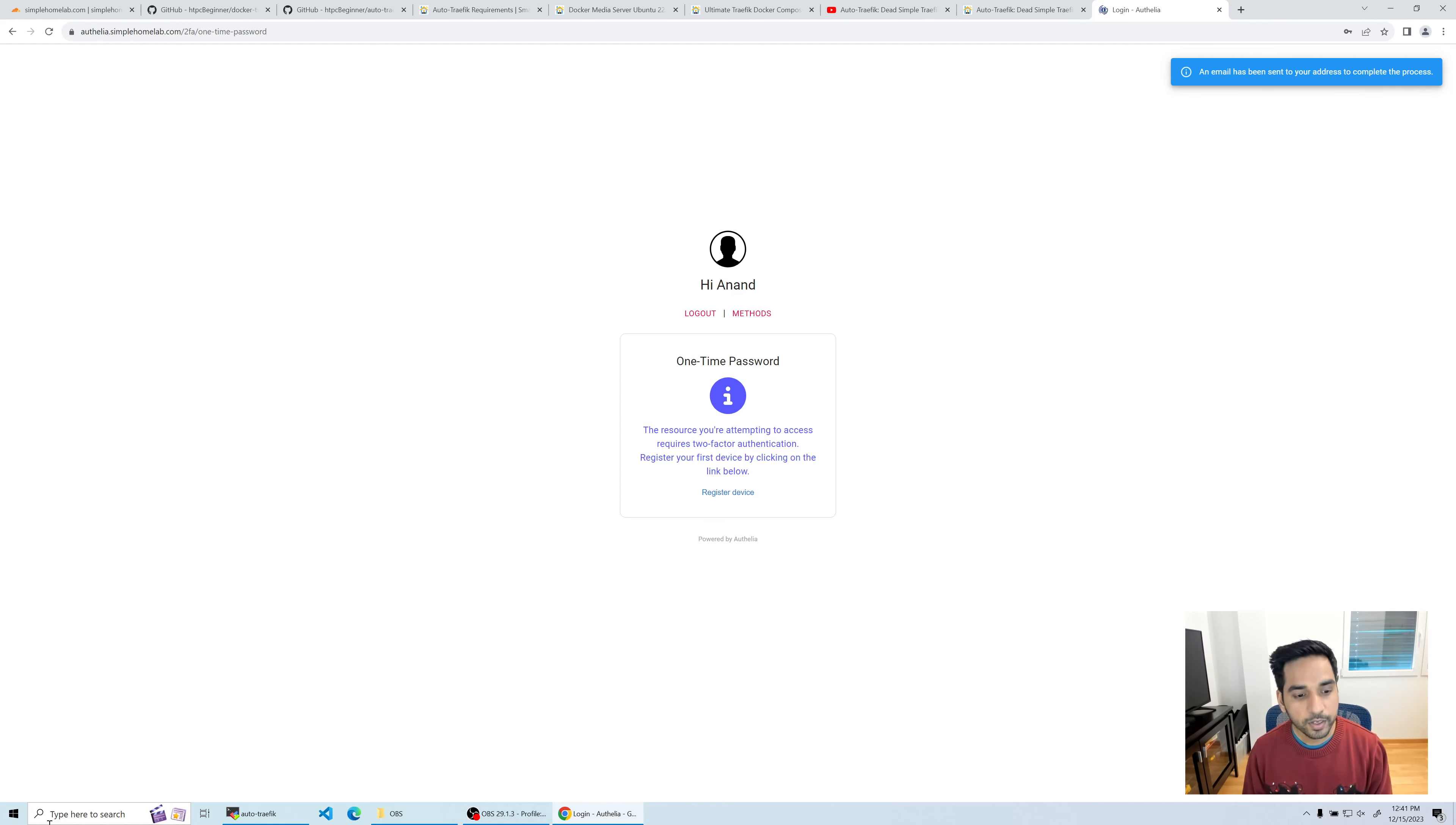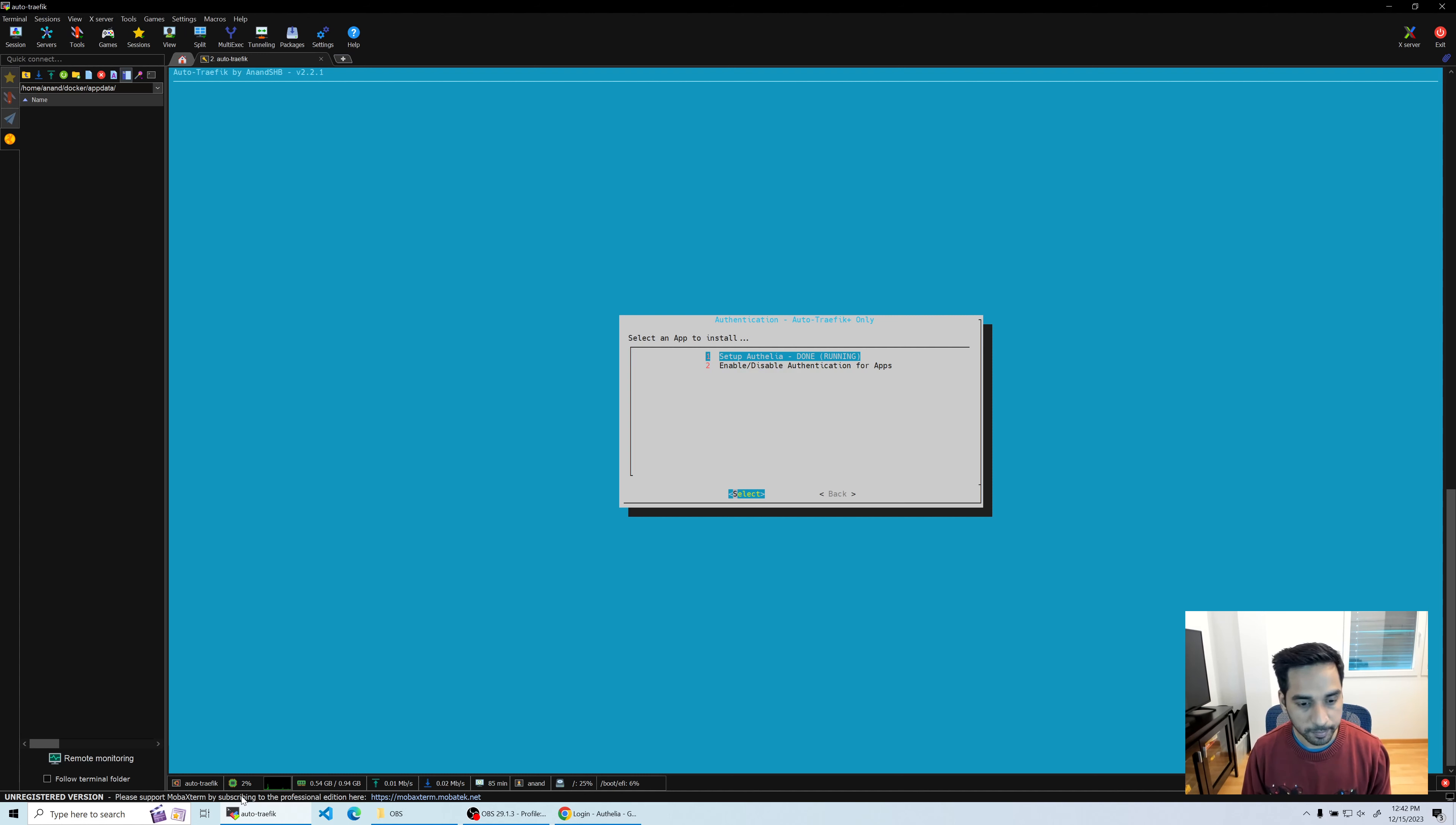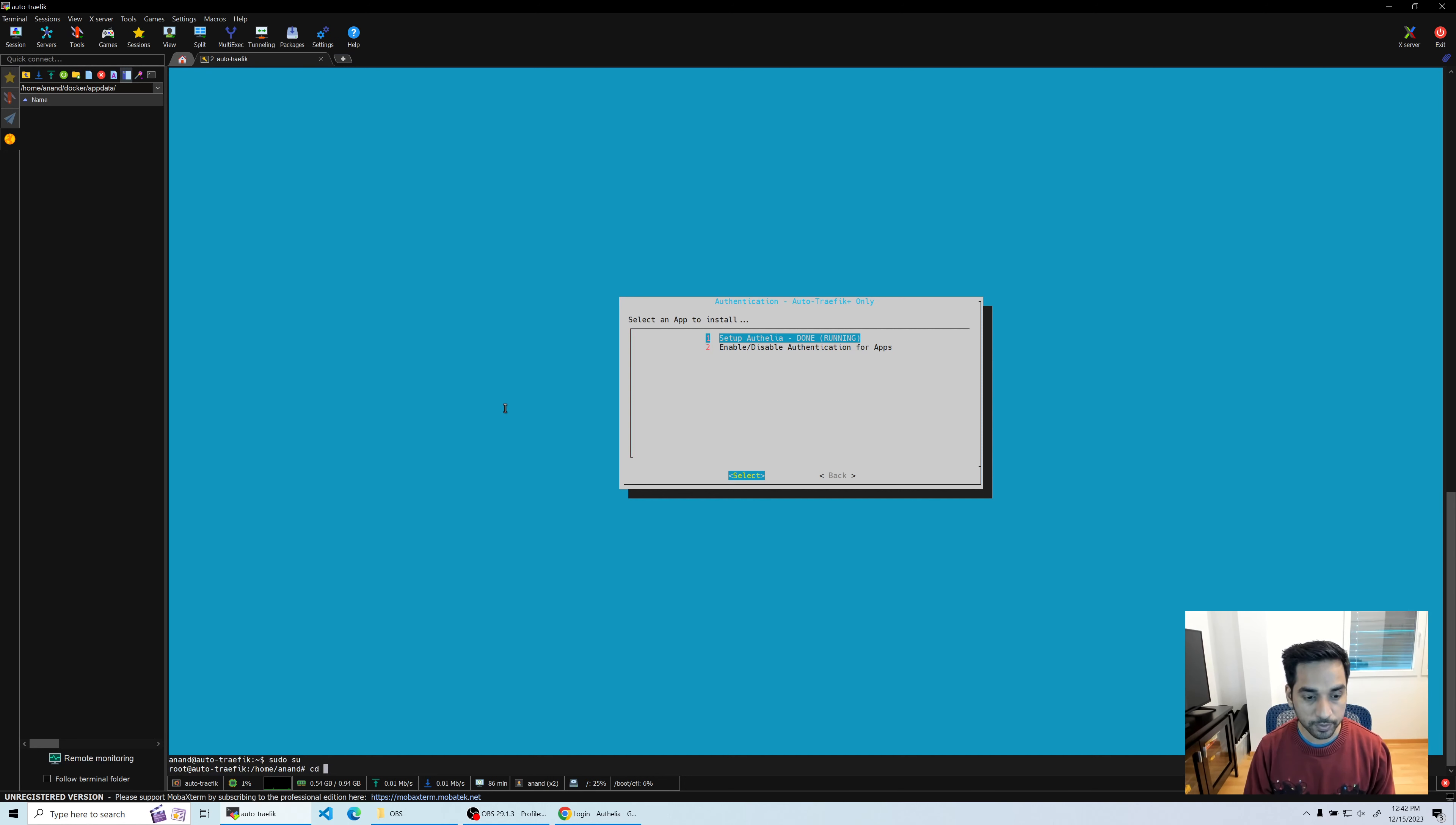Now remember where our emails are stored, which is another reason why I like MobaXterm. I'm going to go over to docker app data and Authelia. Of course I don't have permission because the Authelia folder is owned by root, so you won't be able to see it in here. Unfortunately we'll have to exit out of the script right now, so I'm going to do that by pressing Ctrl+C.